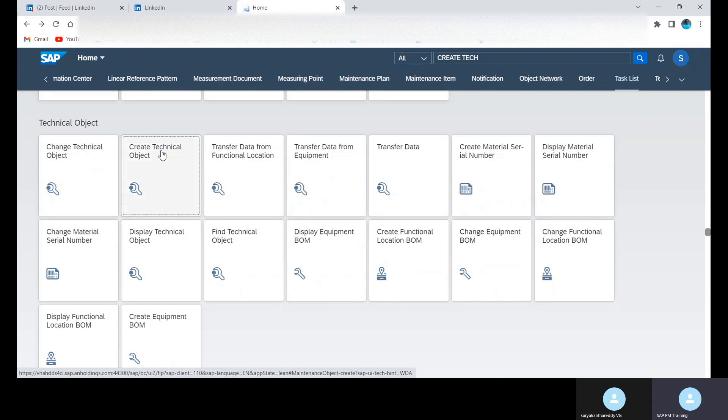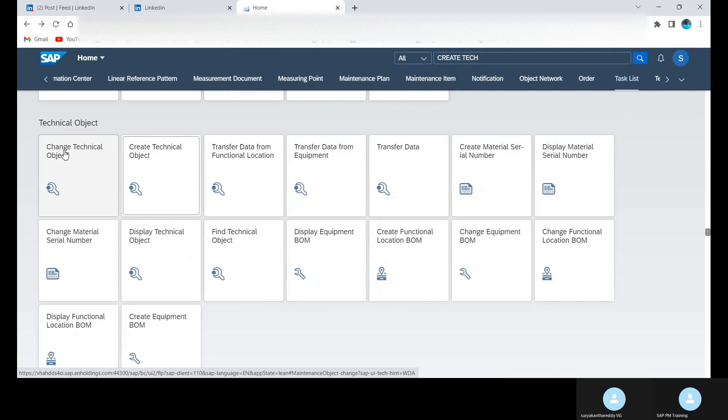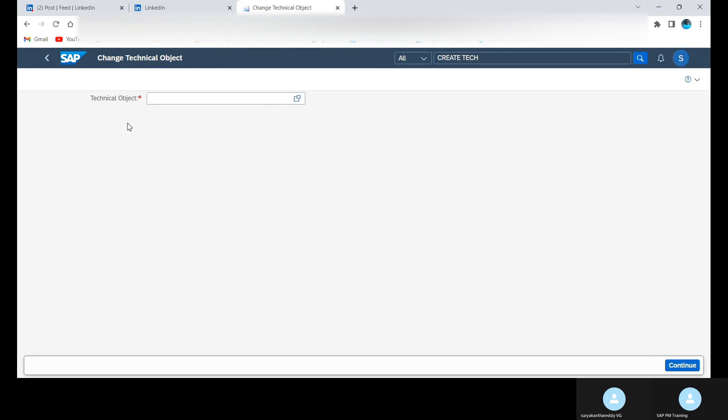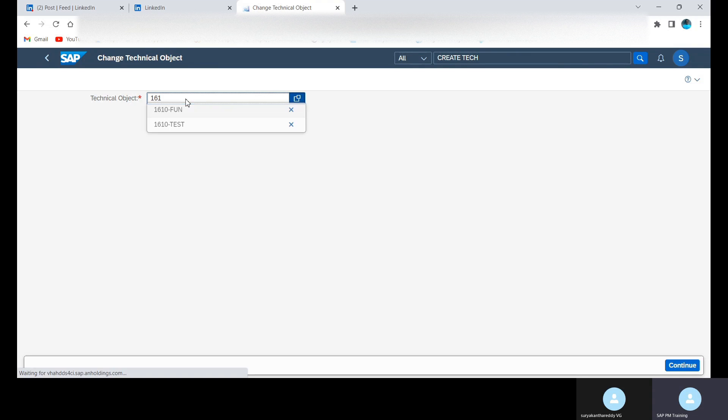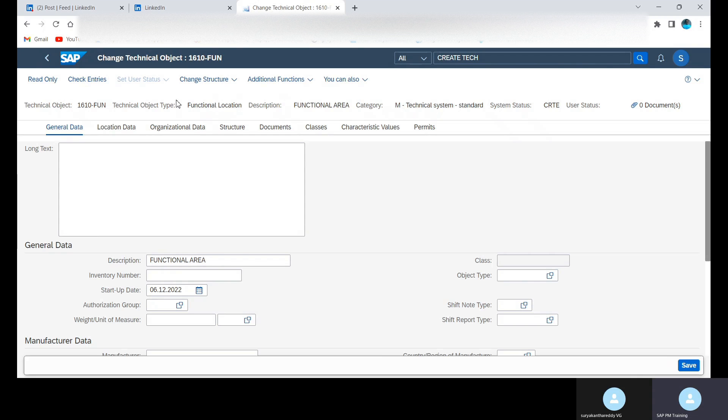We have seen now Create Technical Object, Change Technical Object also, and Display Technical Object. So there are three apps we have seen. In this we can go to Change Technical Object. We can provide the functional location which we created, click Enter, and something required to change here we can make the changes.